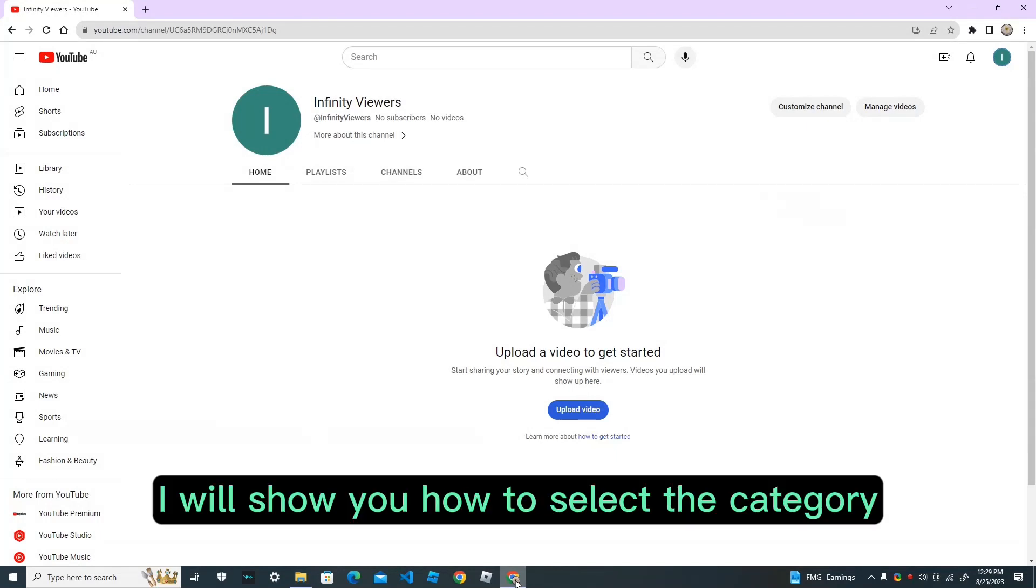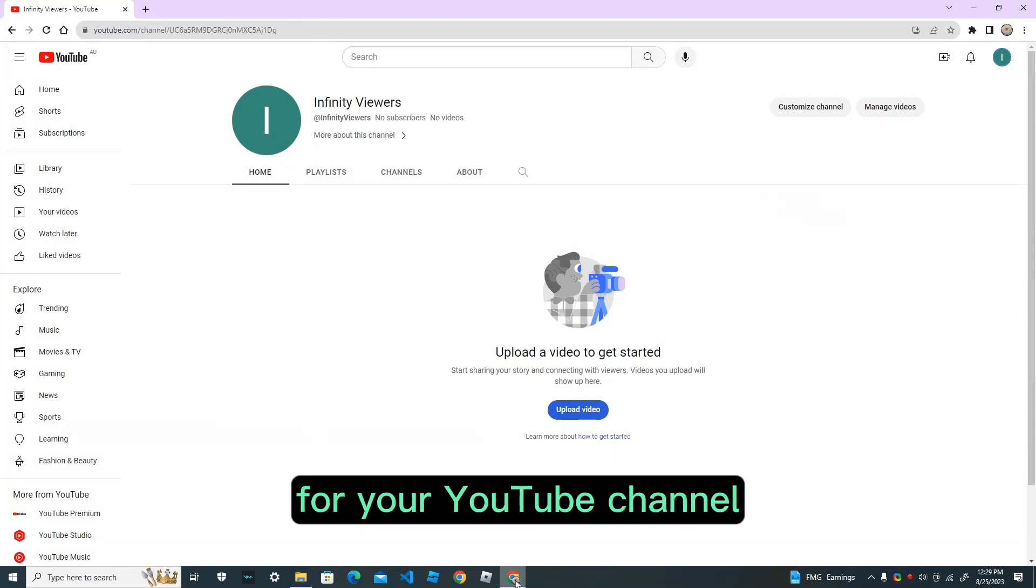In this tutorial, I will show you how to select the category for your YouTube channel.